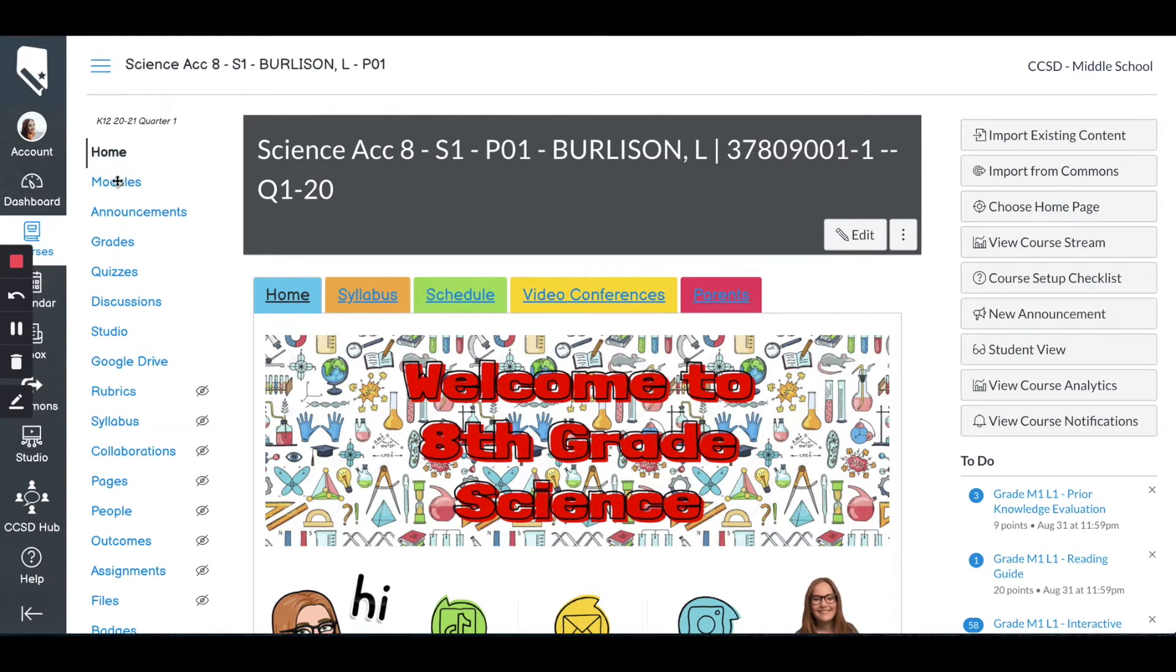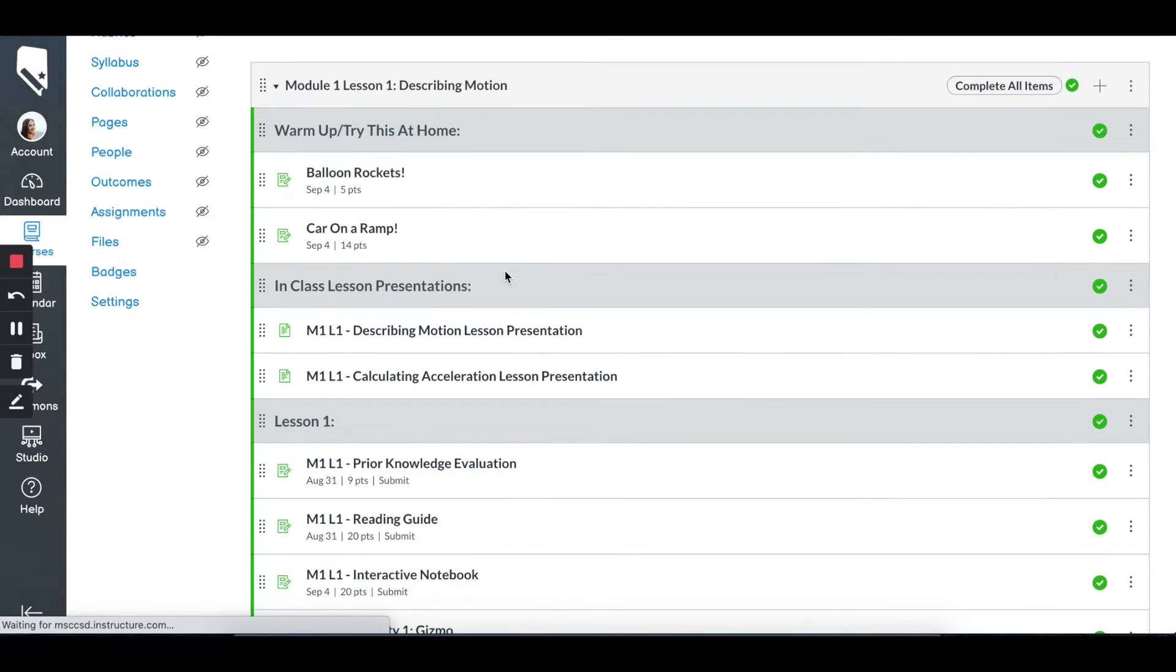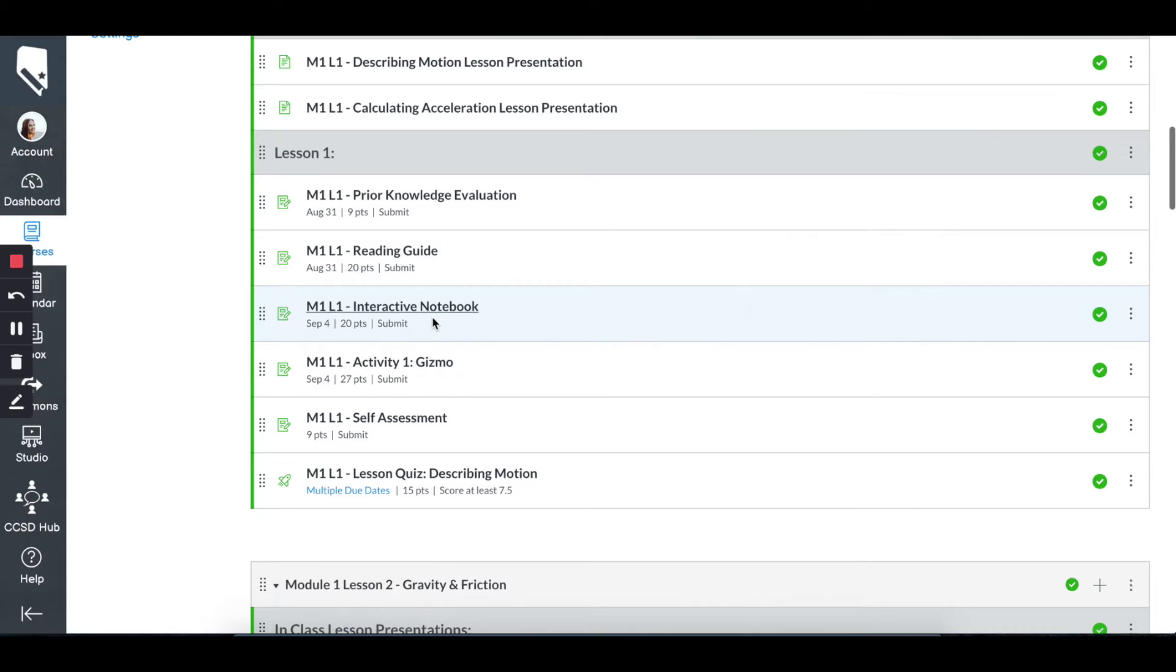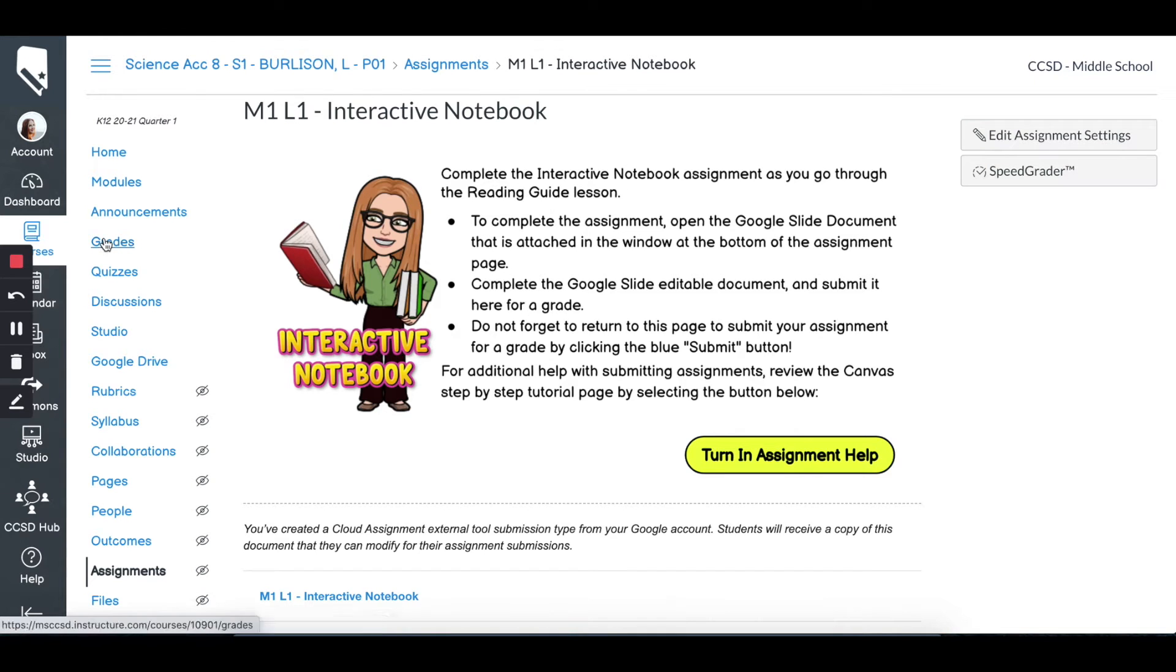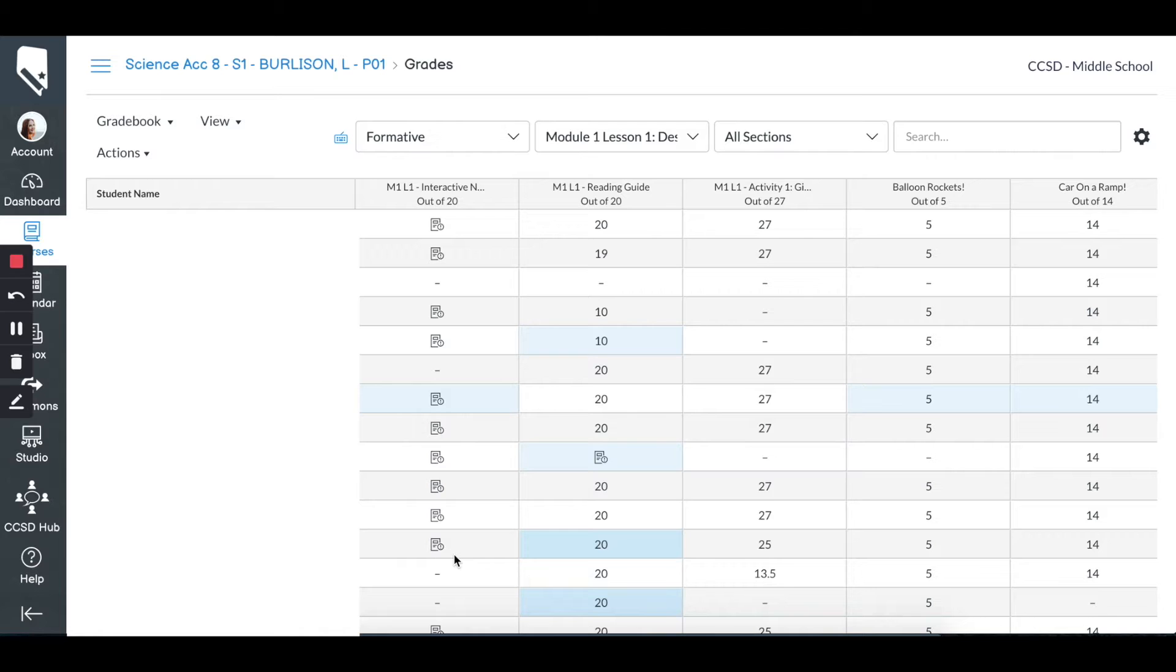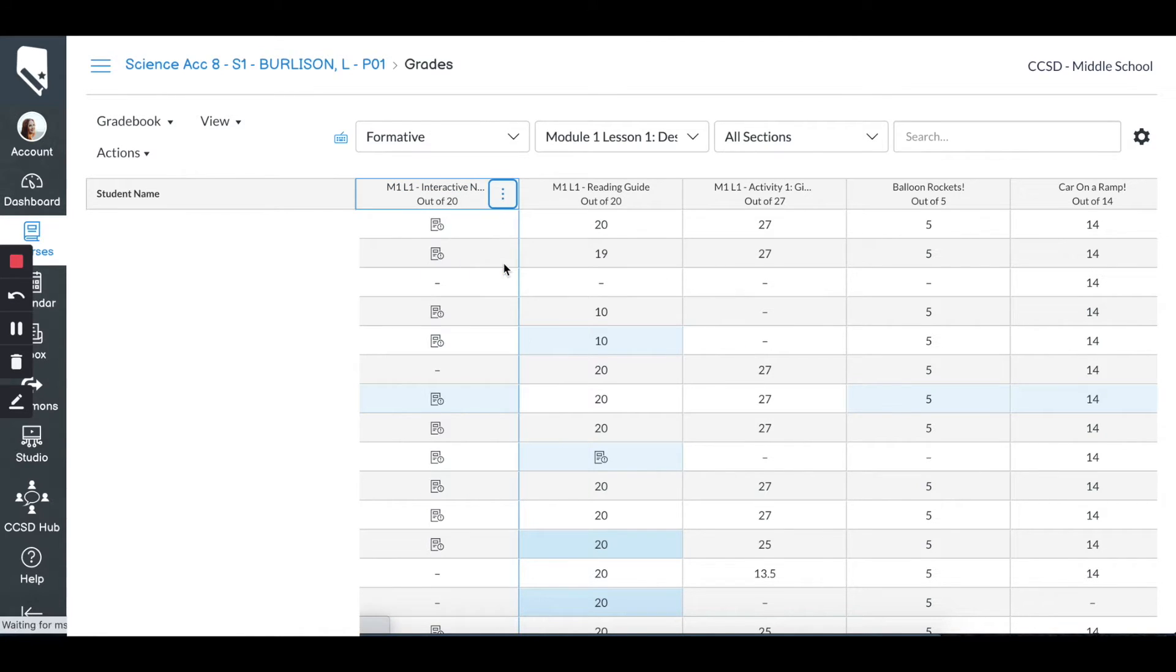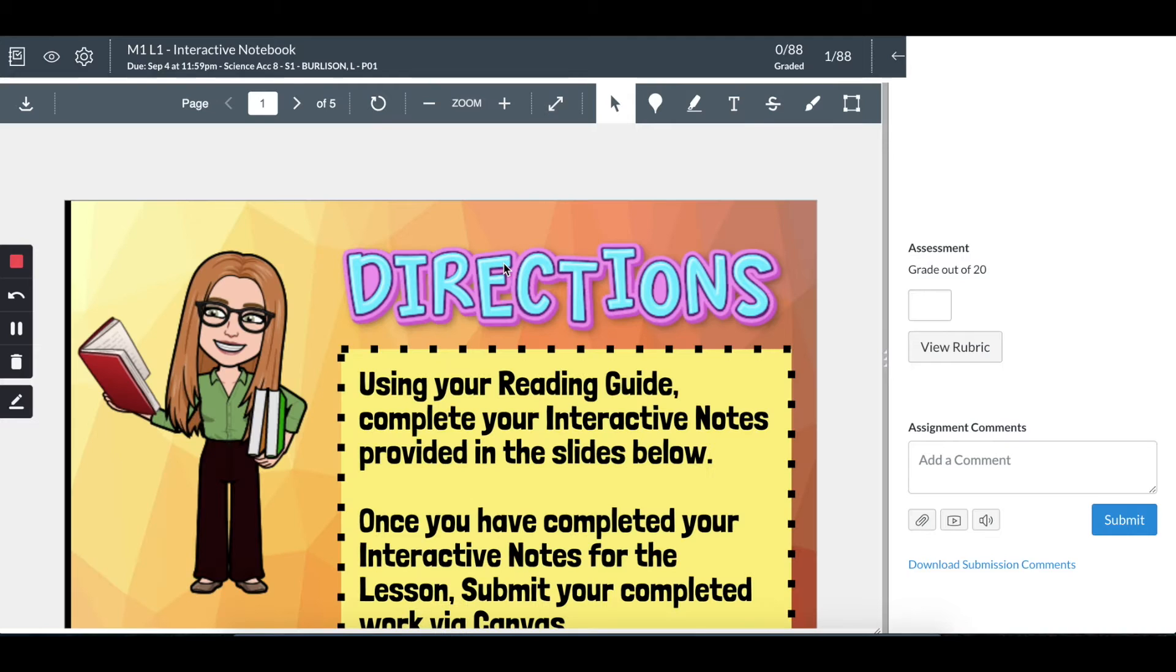The first step is I'm going to go to modules. I'll go to the assignment I haven't graded yet, which is the interactive notebook here, and then click on Speed Grader. Another way to do this, if you don't know what you haven't graded, you can go to the gradebook, and you can see this assignment is pending with the little icons to be graded. I can click on the three dots here and click Speed Grader, and it will open up just like this.